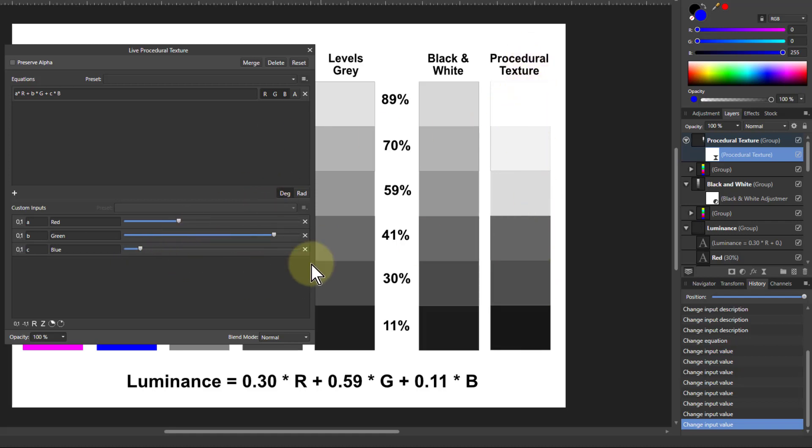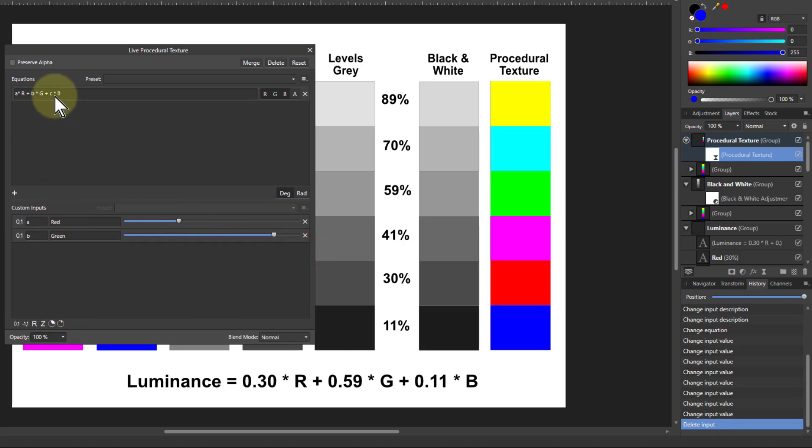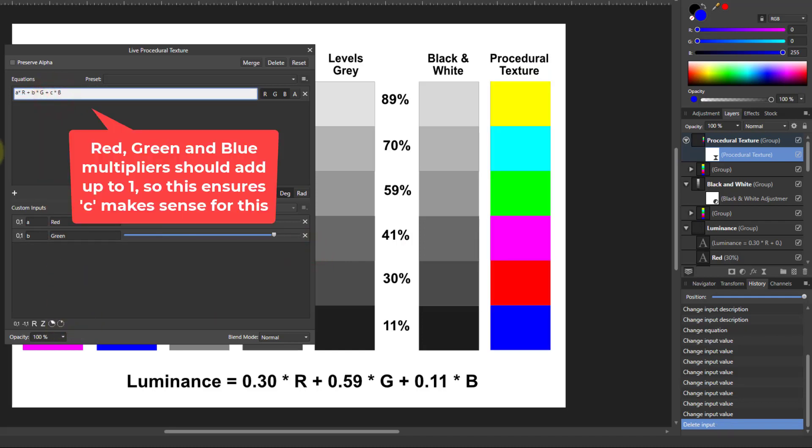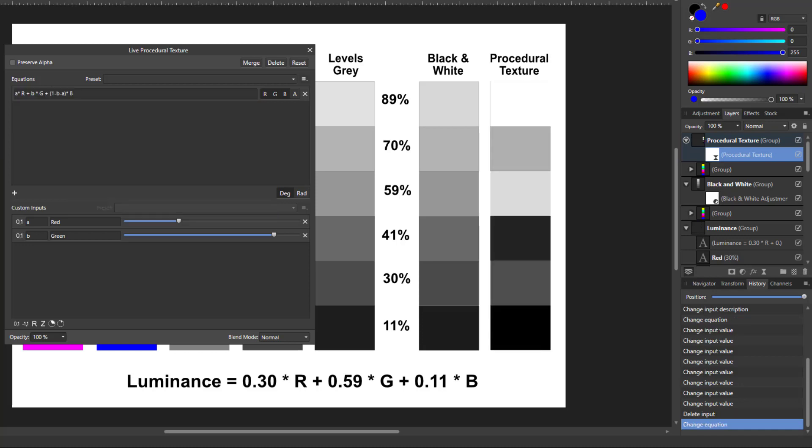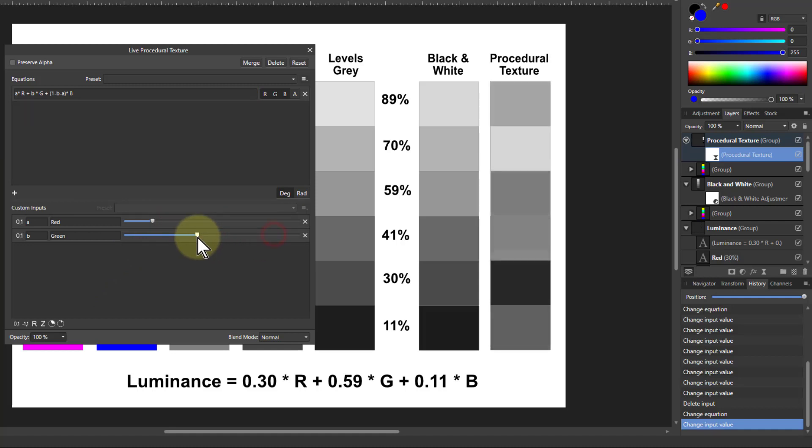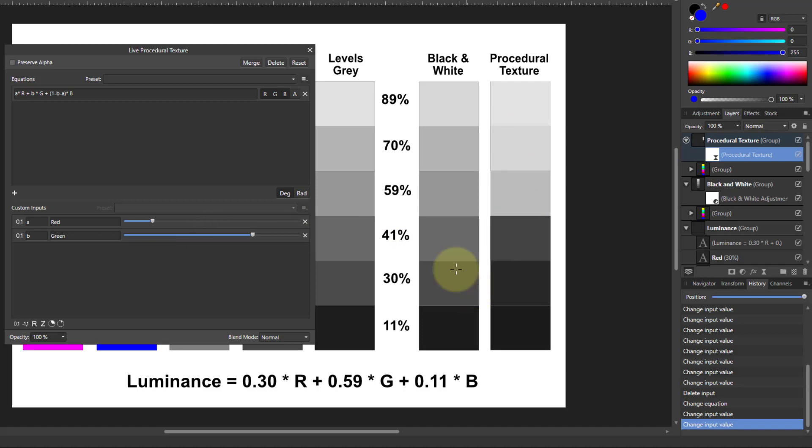You can even take that off here and change that C there to 1 minus B minus A. And now the red and green sets it and it just compensates it. So it all adds up to 1 at the end. So you're not going to get anything falling off the end. But it gives you a lot more control. So you can do things like this.